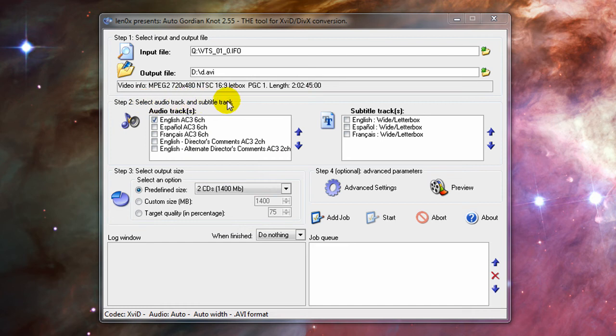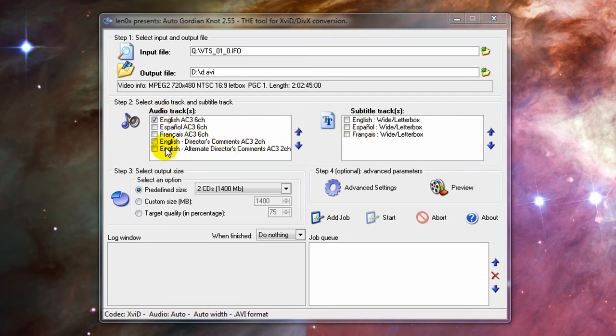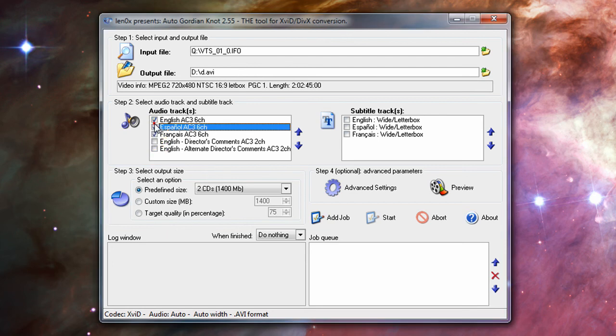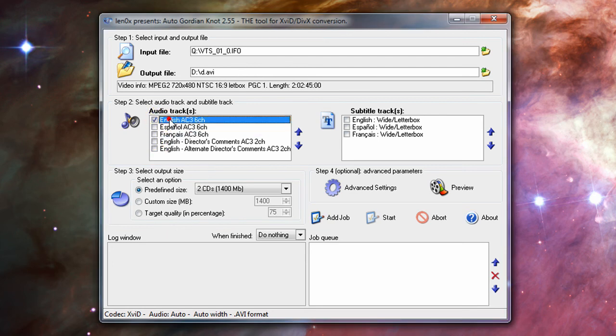Step two. Select audio track and subtitle track. Now, subtitles, if you want them, you can have them. For me personally, I don't give a crap. I don't like subtitles. For audio tracks, try to choose only the language you want. Just choose one, because the more you select, the bigger file size. So I'm just going to choose English.